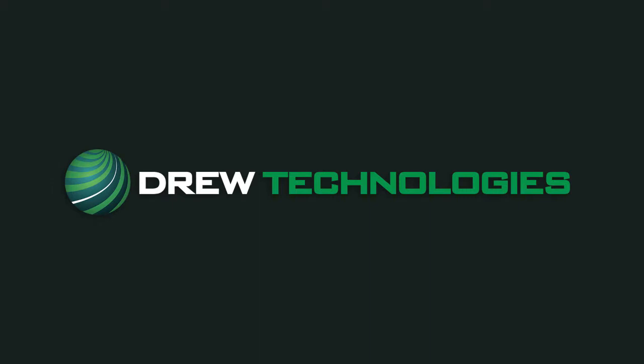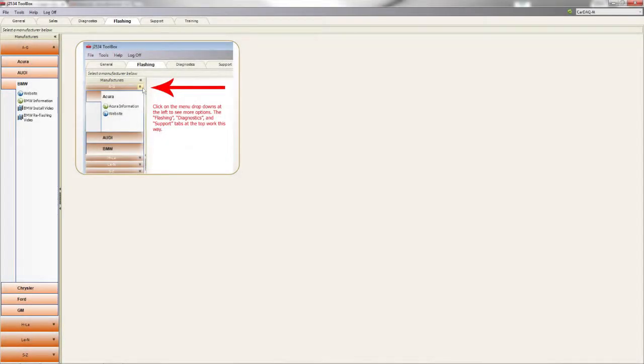ISTA-P is the BMW software that is used for reprogramming and coding modules on BMW vehicles. For the installation instructions of the BMW software, see the video in Toolbox under the Flashing tab, BMW, and then BMW Install Video.